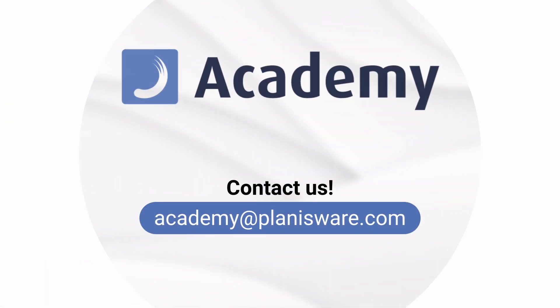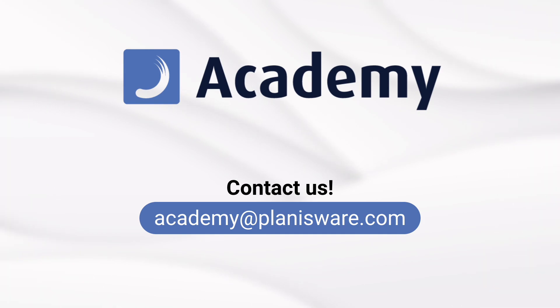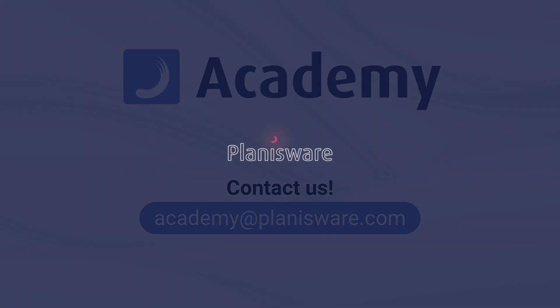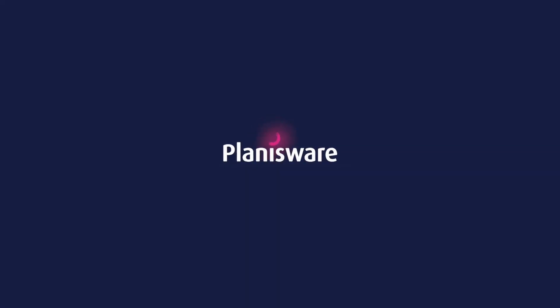For any remarks or questions, do not hesitate to contact us at academy@planisware.com. Until next time!